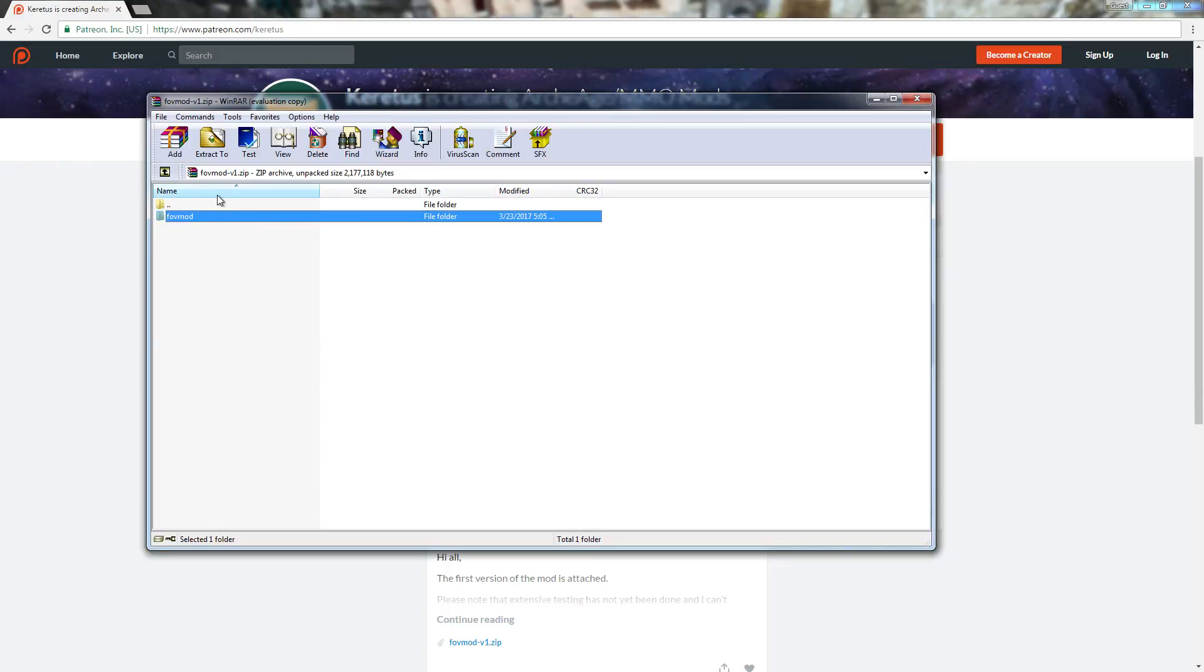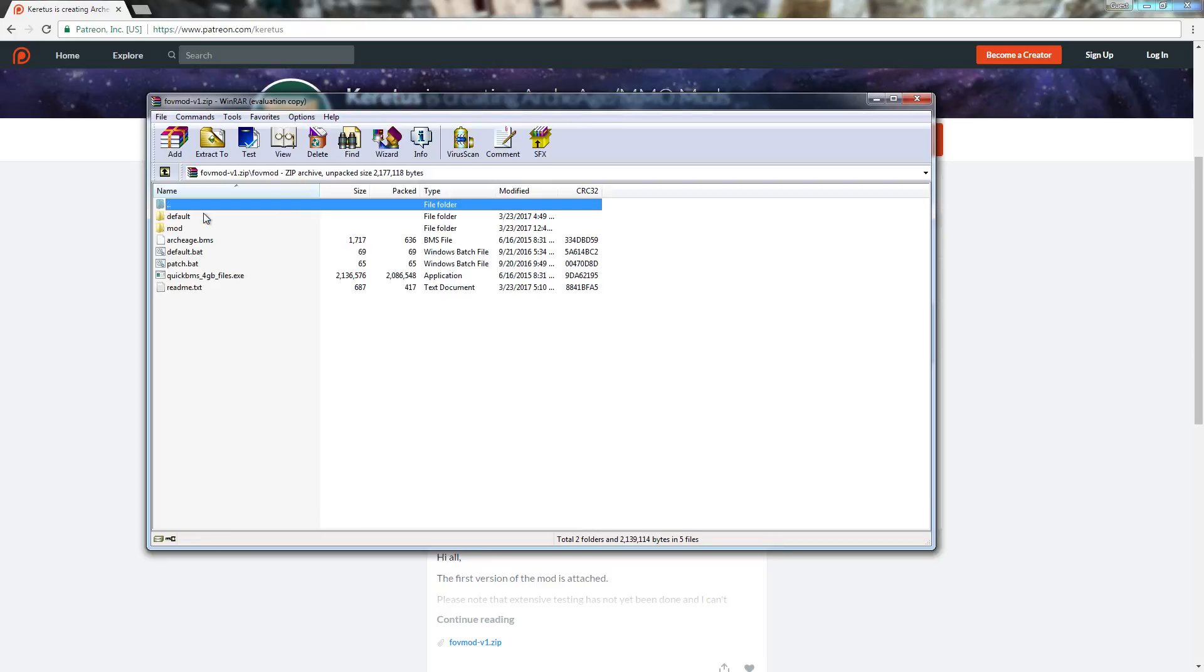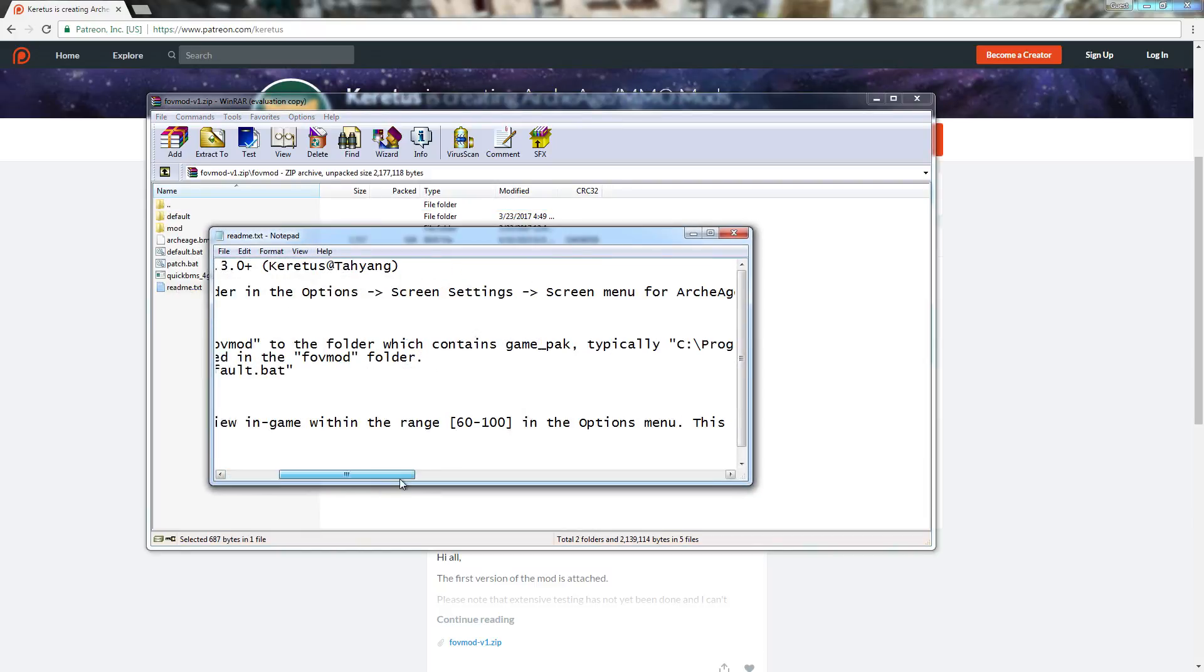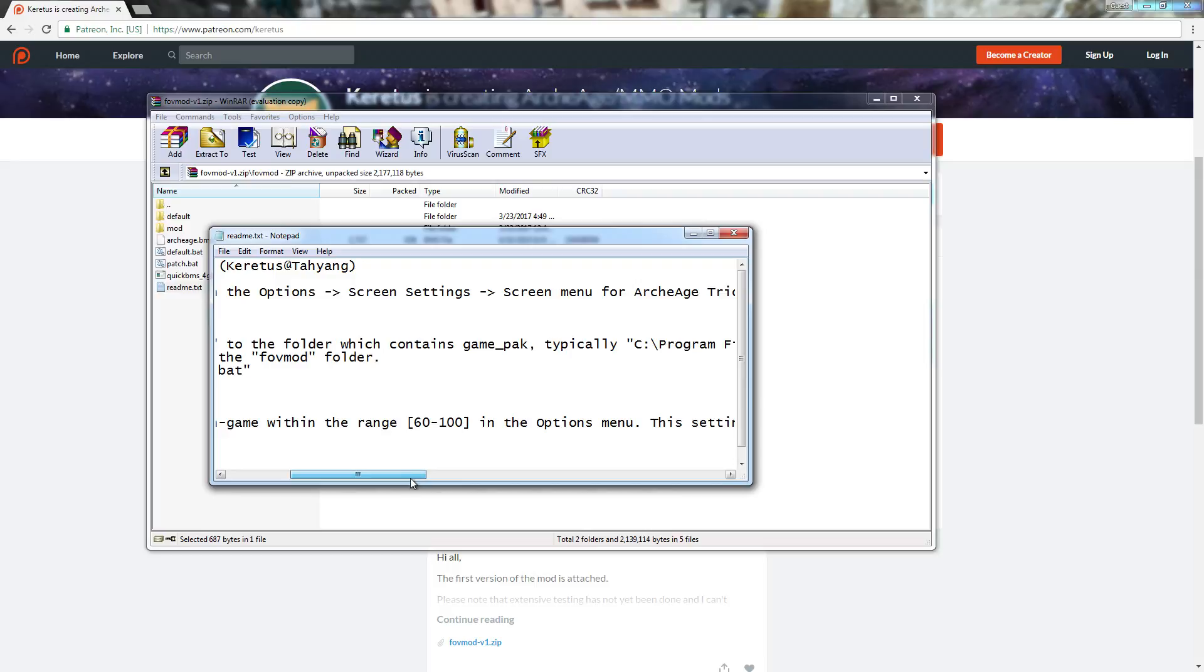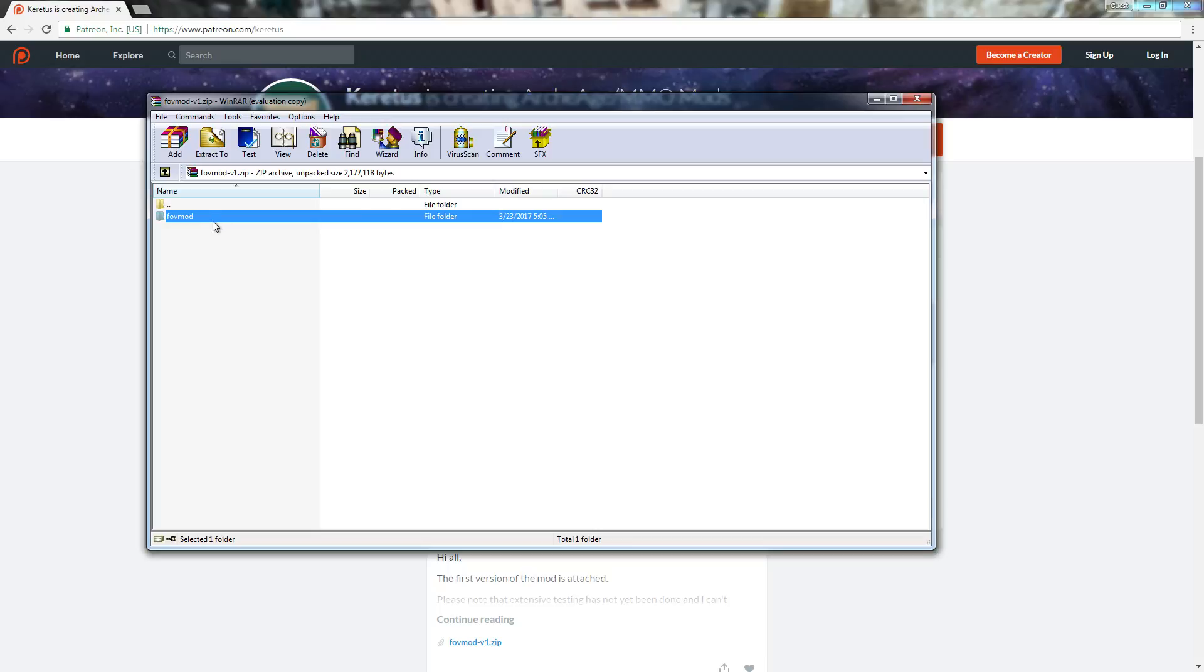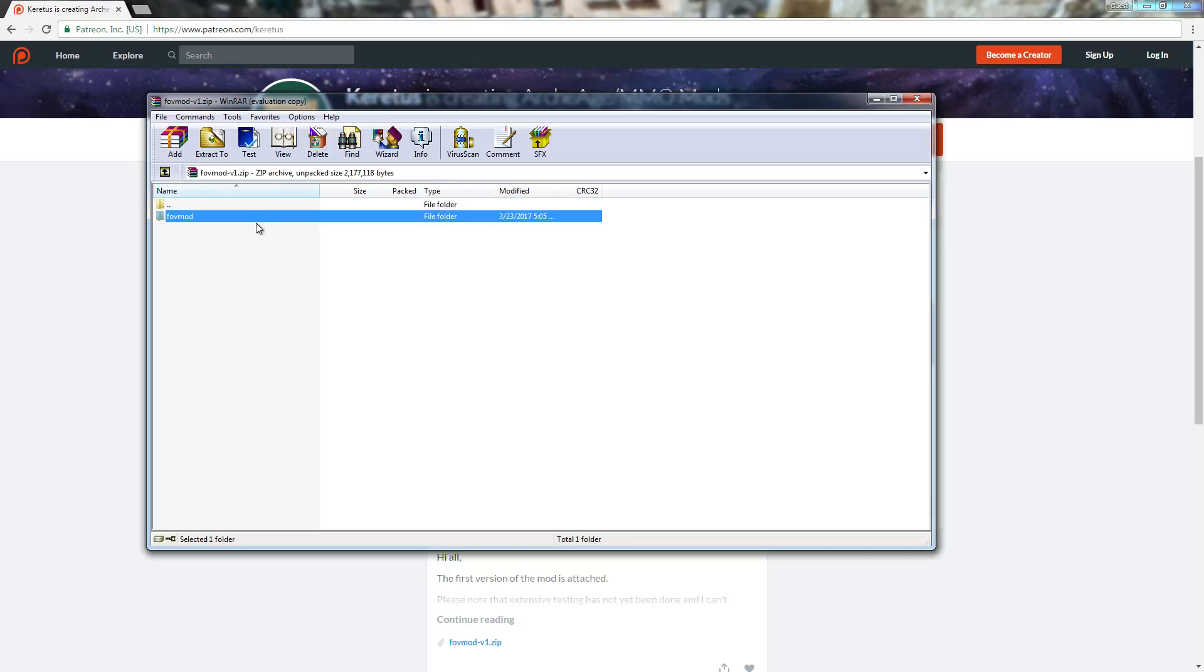Let me open the instruction for the reading. The file that you're looking for that runs the batch file is the game_pack. You want to extract this folder into the folder that has the game_pack located in it.